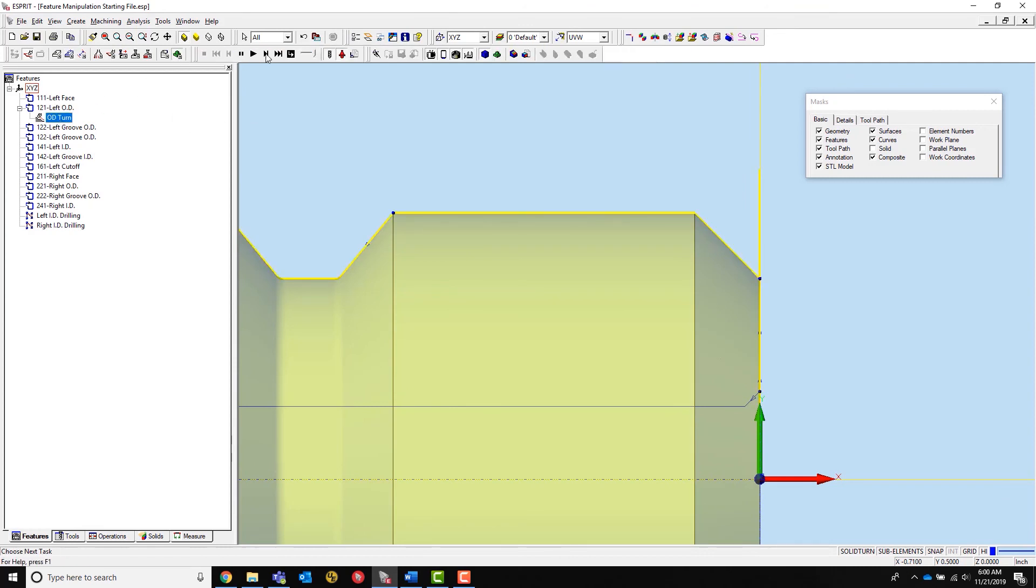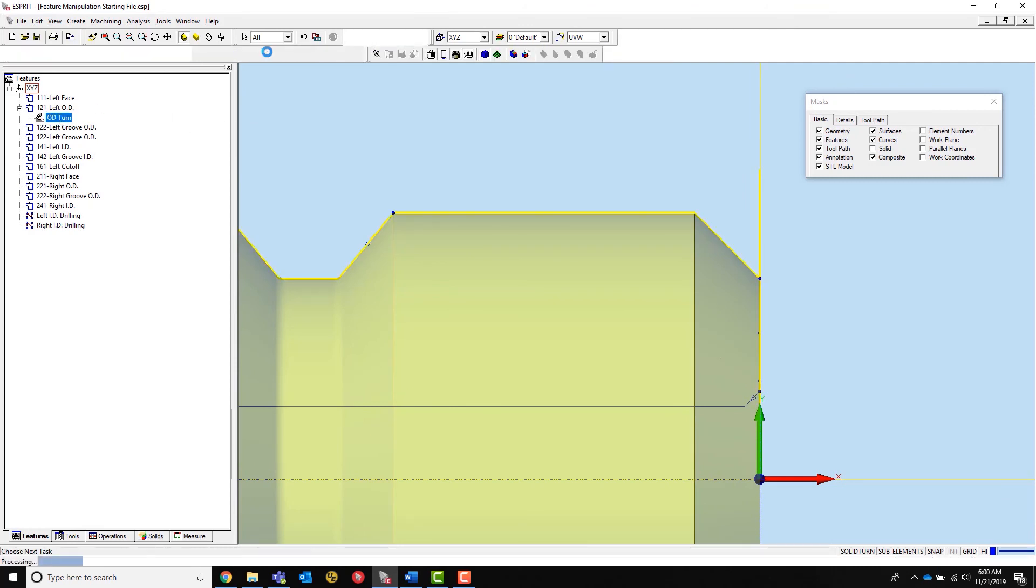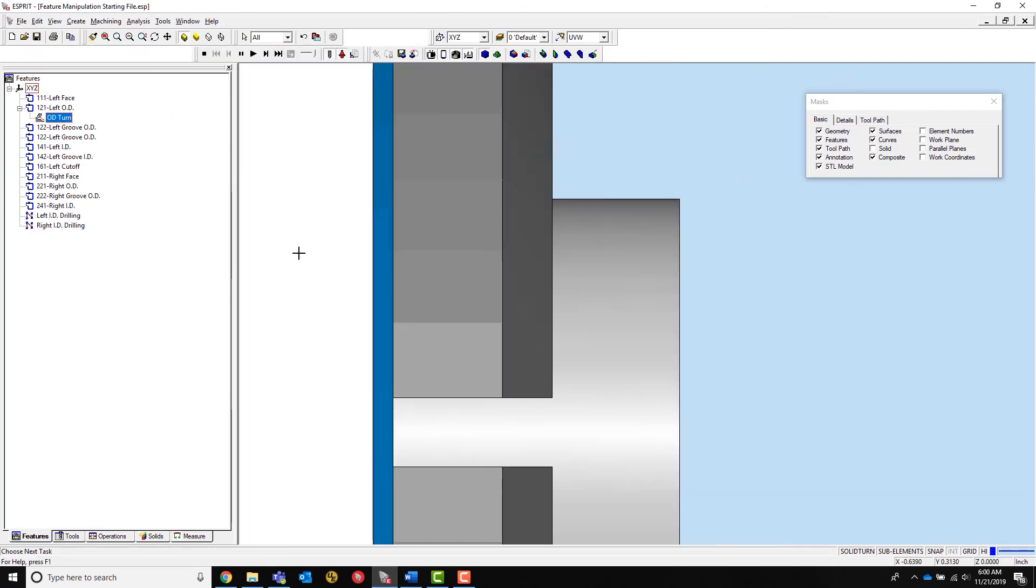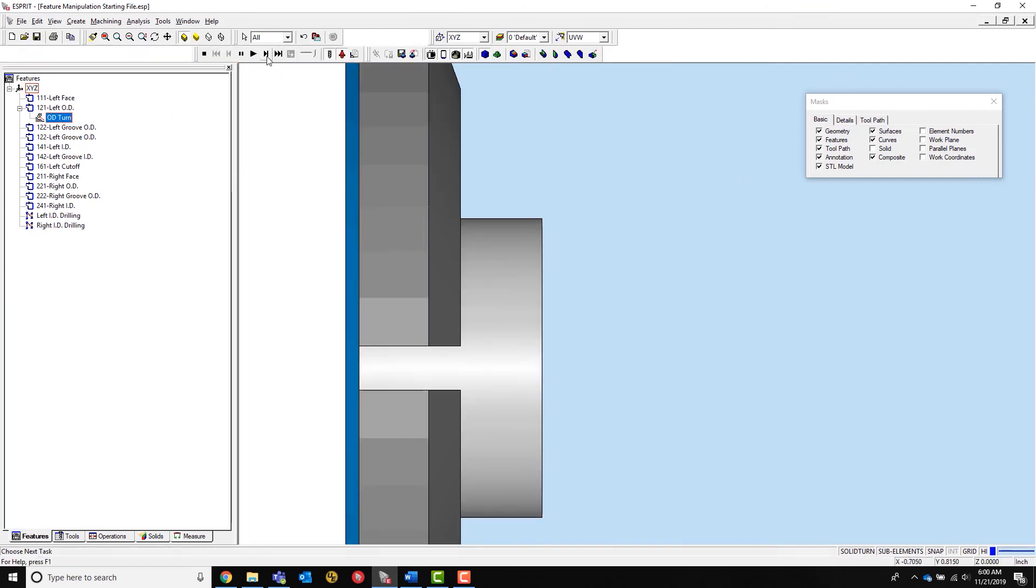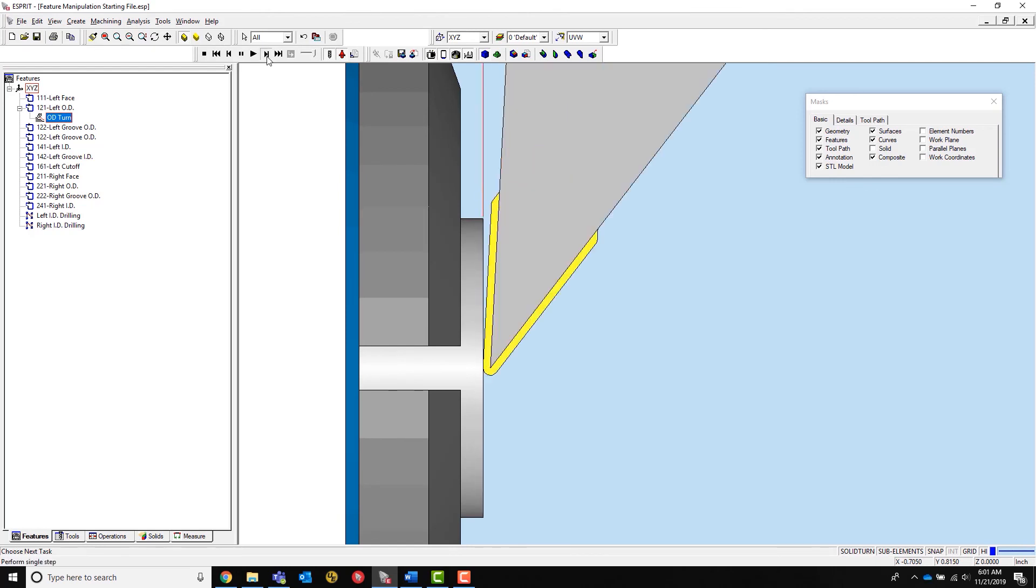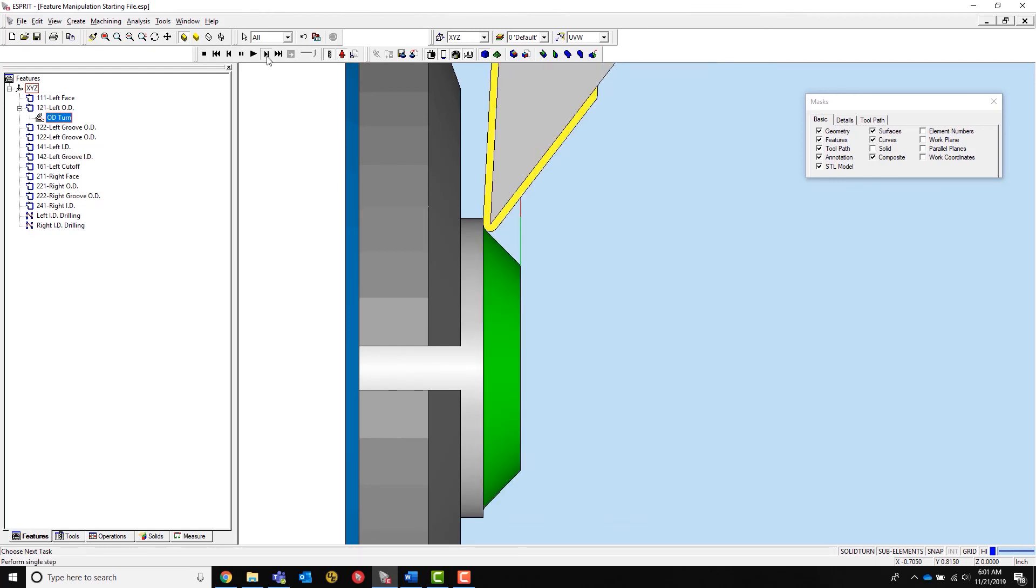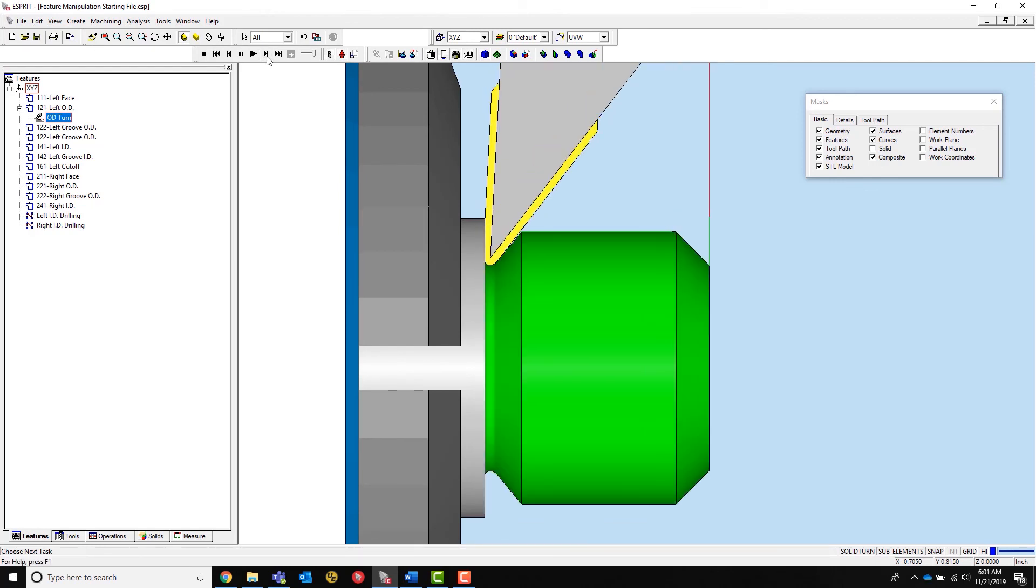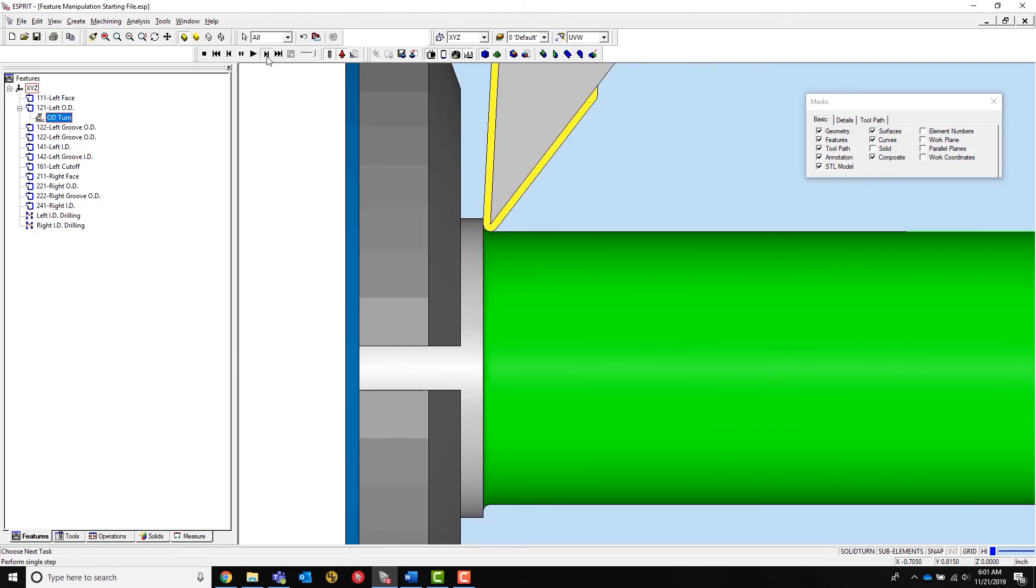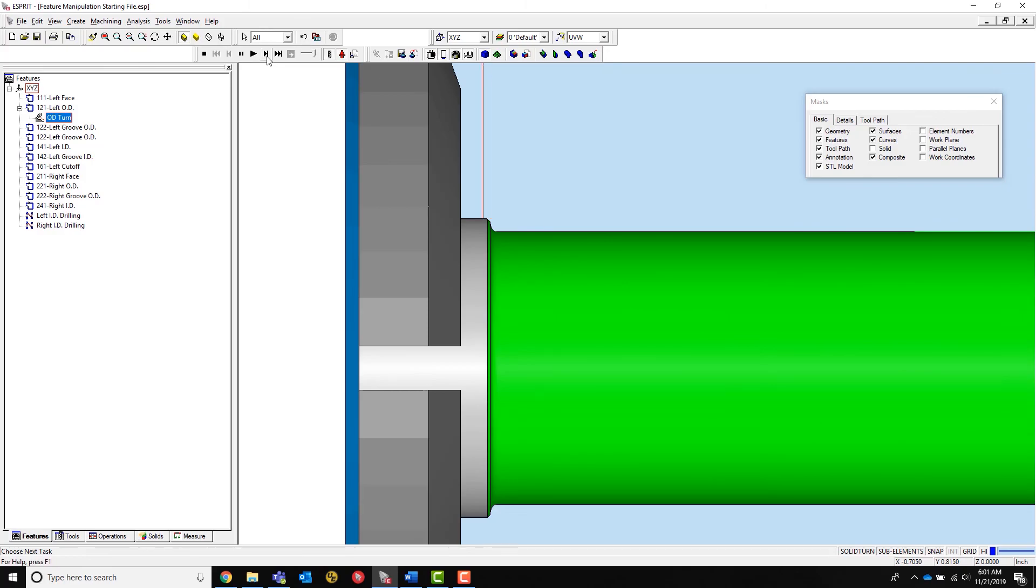Playing simulation shows a facing operation leading directly into an OD contour. And that's this tips and tricks video. I hope you learned something. Don't forget to subscribe to our newsletter for more videos and upcoming events with Esprit.